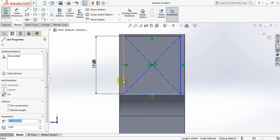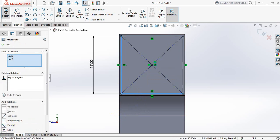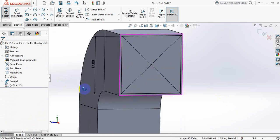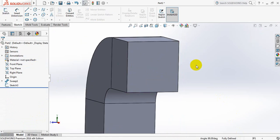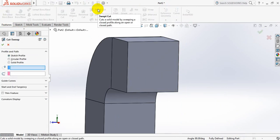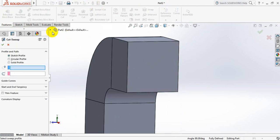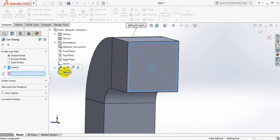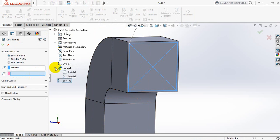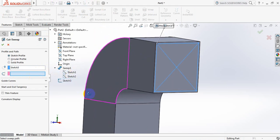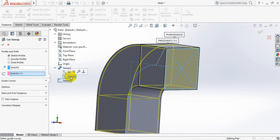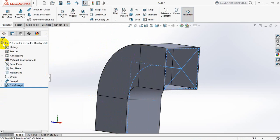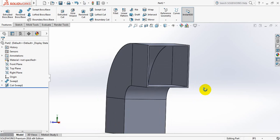Okay, now go to Features again, click on Extruded Cut. Click here, click here, click here, and for this one click here and select this one. Okay, so friends, you can see that our duct is ready.